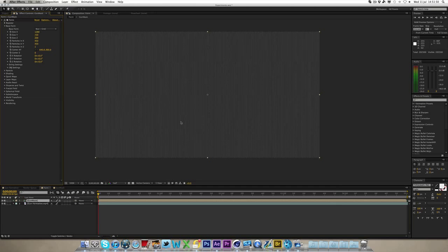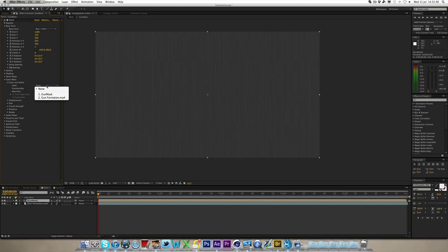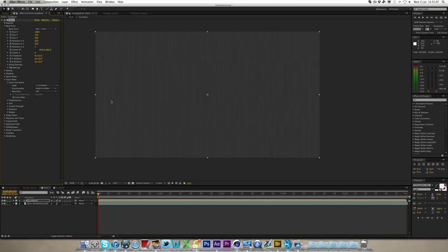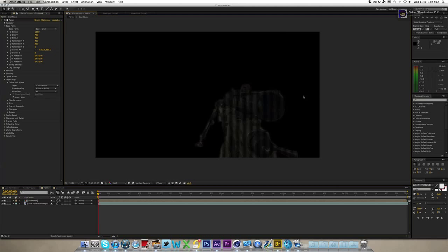So we've done that now, now you want to actually get this on the actual gun, because the gun's just gone now. Now to do this, you want to click on the down area on layer maps, go to color and alpha, change the layer to gun mask, nothing happens, functionality RGBA to RGBA, still nothing happens, map over to XY, and voila, you now have your gun.